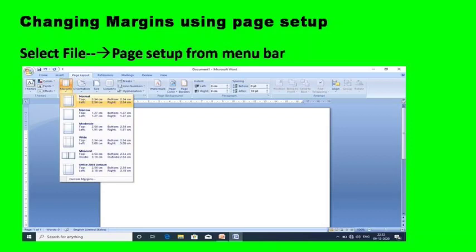To change margins using page setup, select the file menu and then select page setup from the menu bar. Choose the margin tab; in the margins group, type the new values in the spin boxes or use the spin arrows to change the value. Then select any one of the options from the Apply To box and click OK.